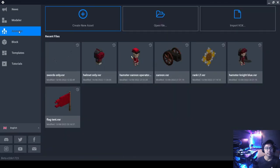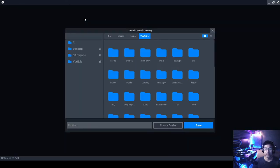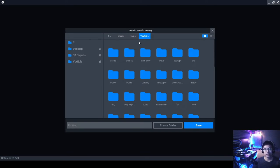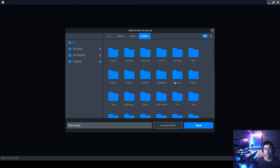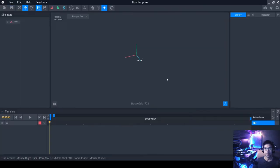To do that, click on Animator. You'll be presented with three options: create new asset, open file, and import box. Don't worry about the others — just click on Create New Asset. You can save this new asset in your own folder. I made a folder called Box Edit, and I'm going to name this creation 'floor lamp,' save it there, and click Save.